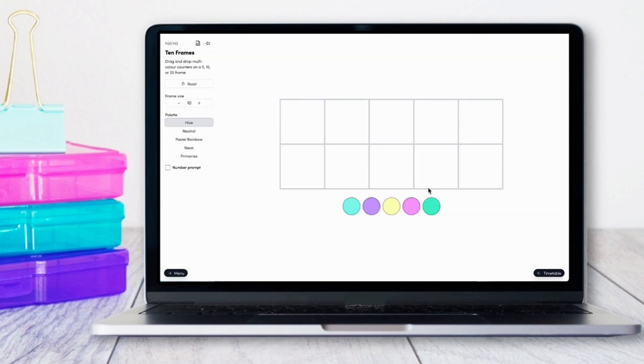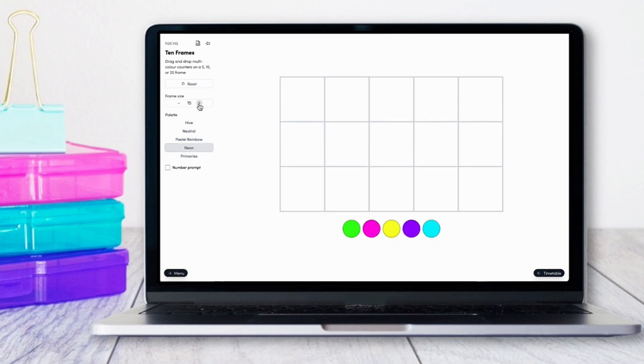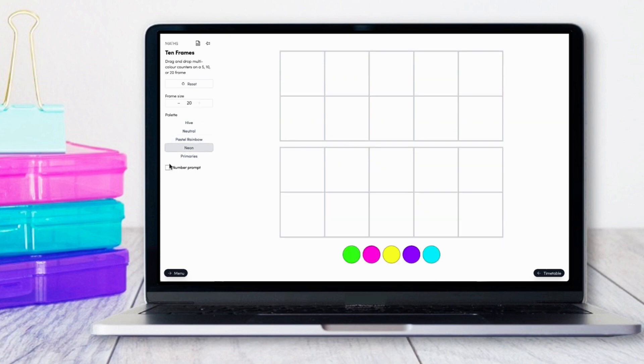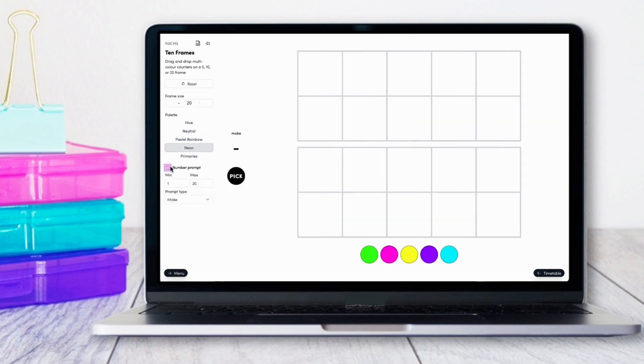Our ten-frame app is another customizable resource. You can select which colors you'd like to display, how many boxes you'd like to display, and whether or not you'd like a number prompt.